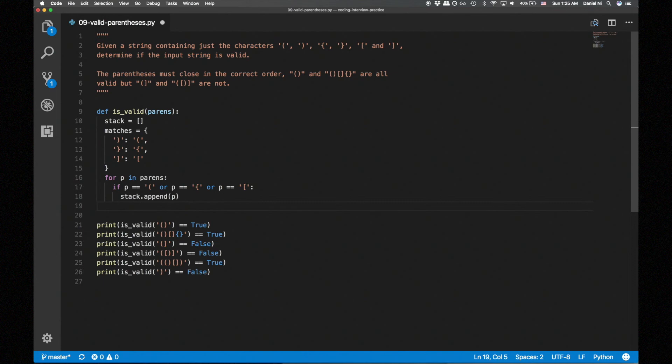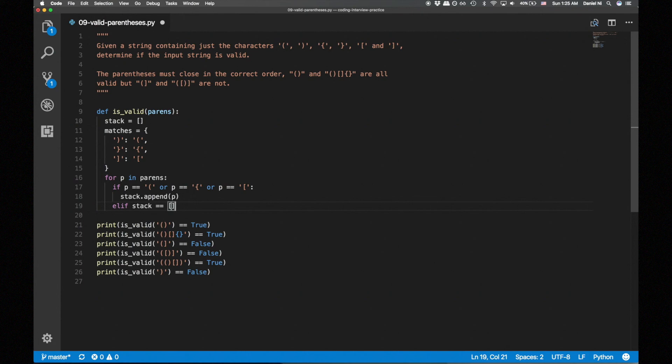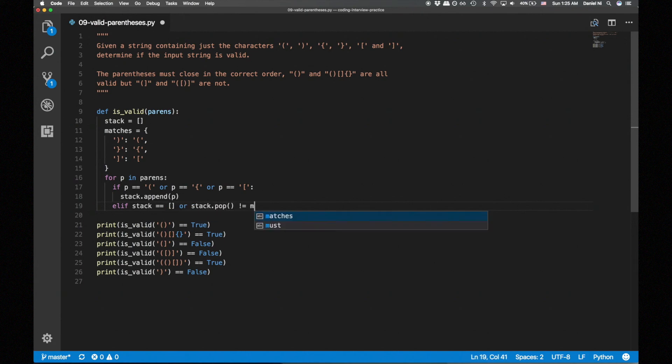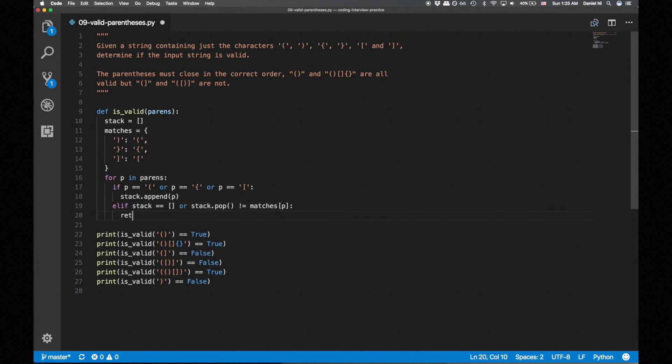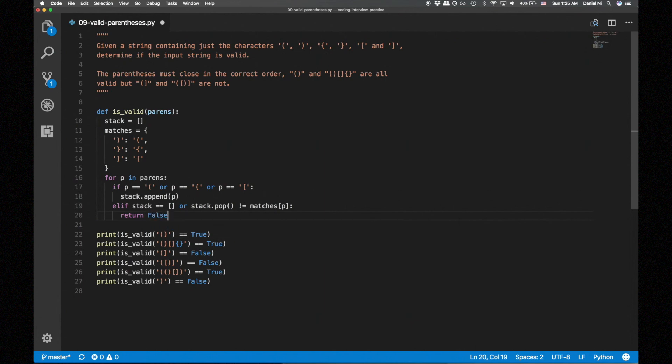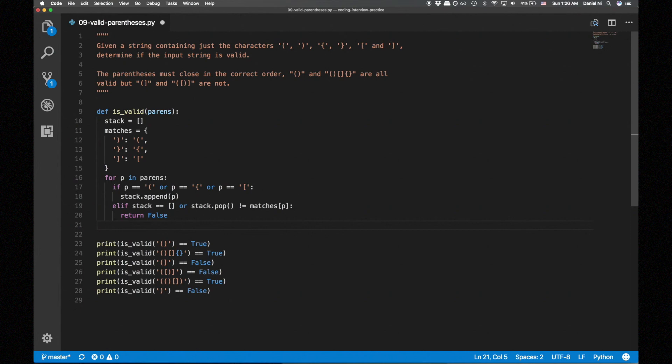Else, if the stack is empty or the popped opening parens off the stack doesn't match the current closing parens, we return false. Otherwise, we continue with the loop.